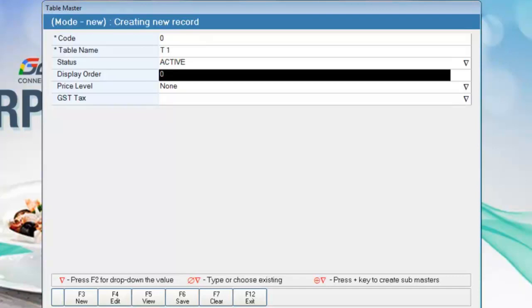In display order, you have to give the order of the table as you want to display in the touch POS.